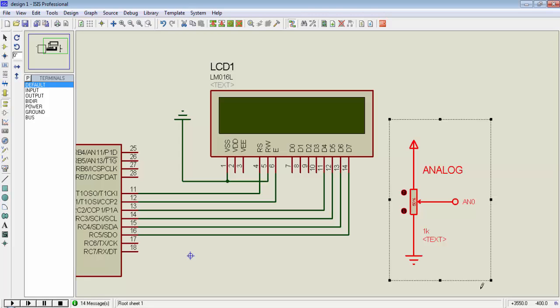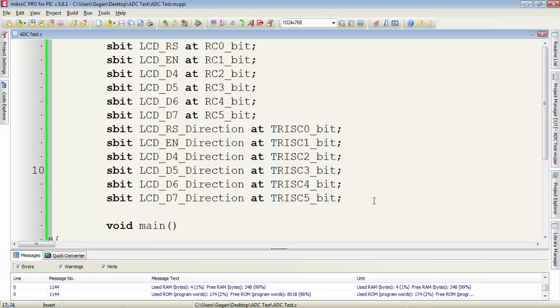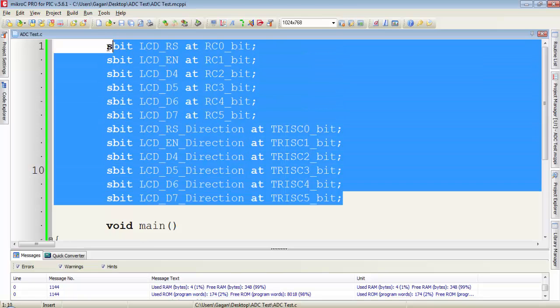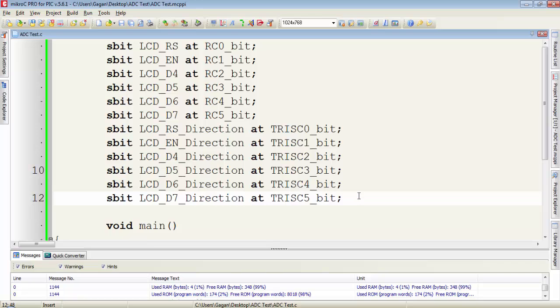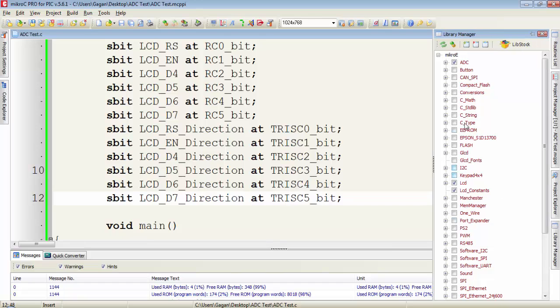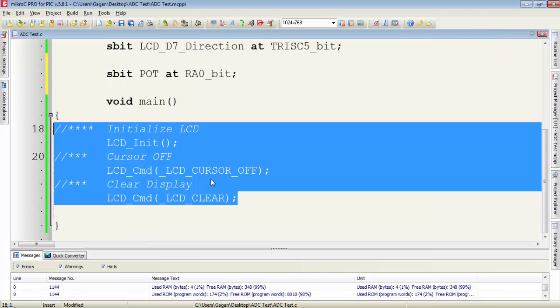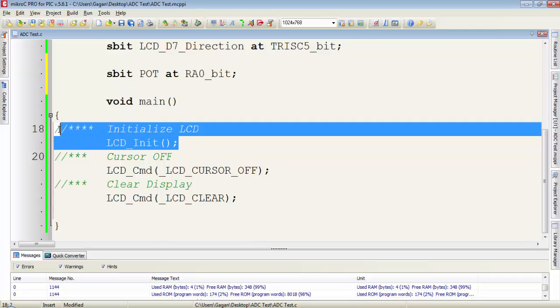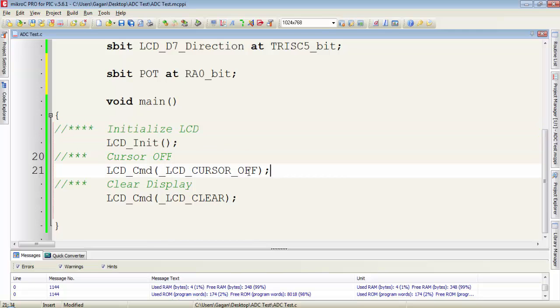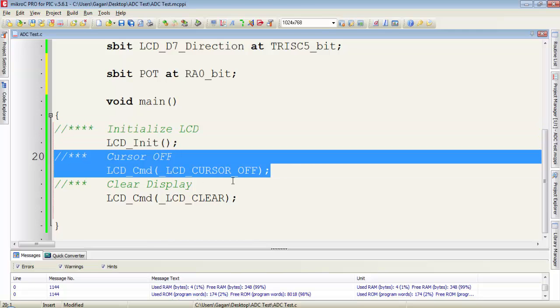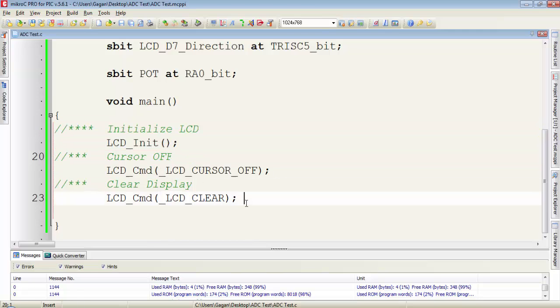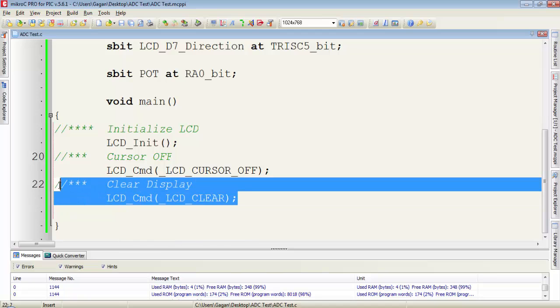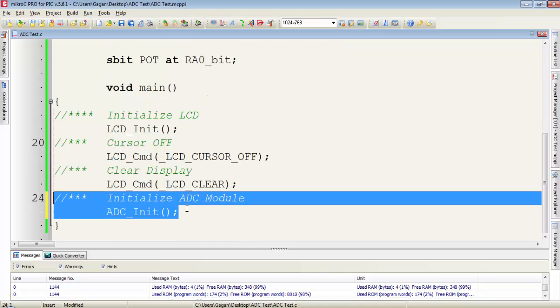In the programming side, first declare the pins for LCD and don't forget to include the library for LCD and ADC module. Go to library manager and select the ADC library and LCD library. First initialize the LCD module by this function. Then set the cursor to off and clear the LCD display. Then use this function to initialize the ADC module.